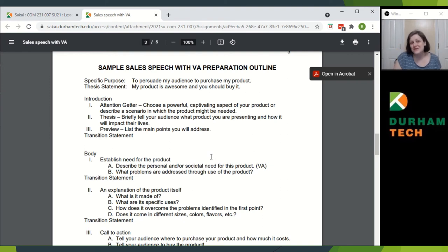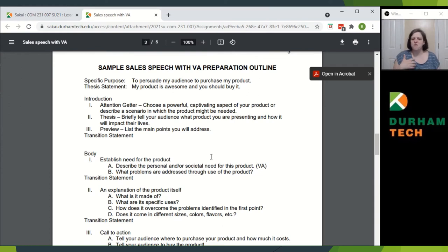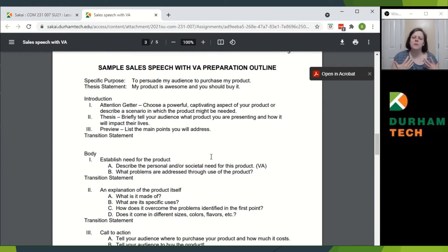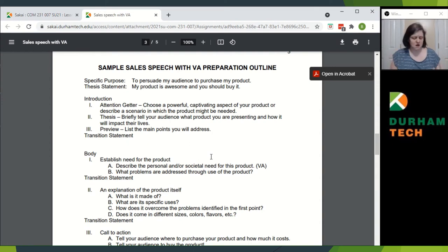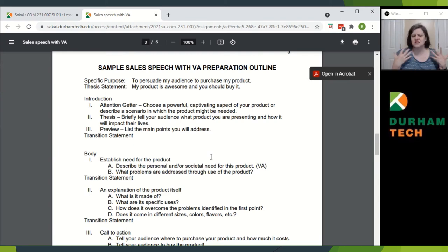Then you want to move into your second point — an explanation of the product itself. What is it made of? What are its specific uses? How does it overcome the problems? How is it the greatest problem solver in the world? And does it come in different sizes, flavors, colors, etc.?